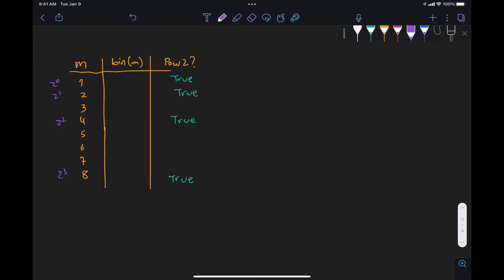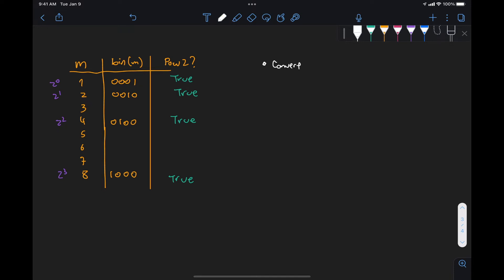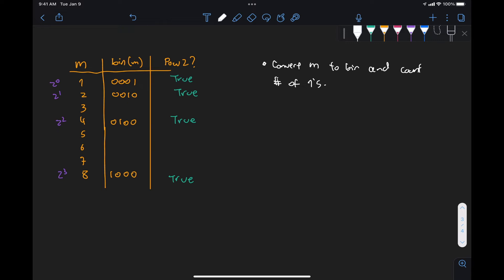What are these numbers in binary? Writing them as four-digit binary numbers: 1 is 0001, 2 is 0010, 4 is 0100, and 8 is 1000. What we can see is that all numbers that are powers of 2 have only a single 1 in their binary representation. One approach is to convert m to binary and count the number of ones.